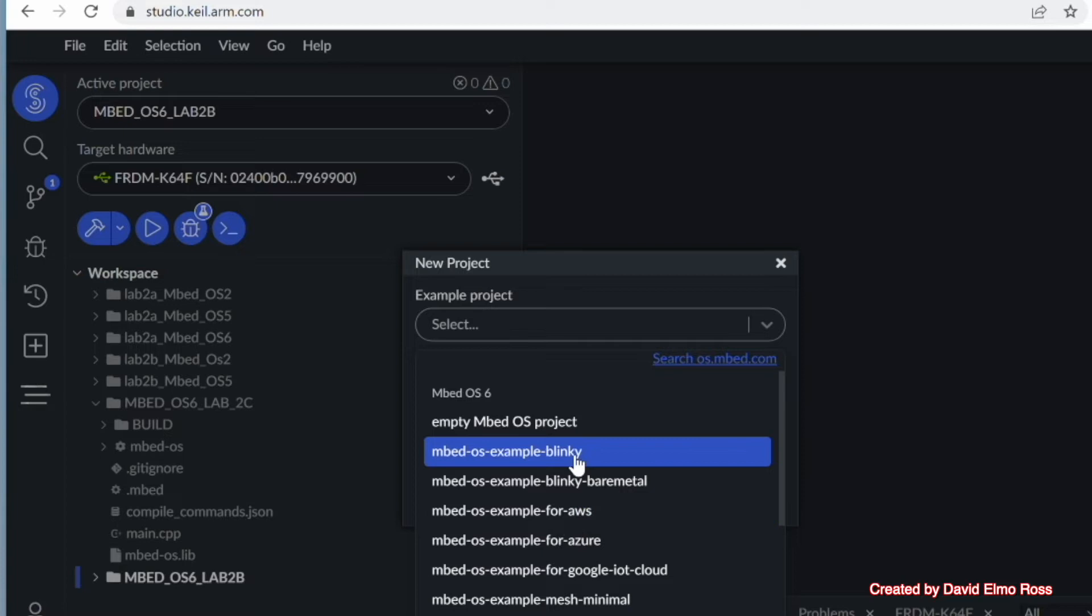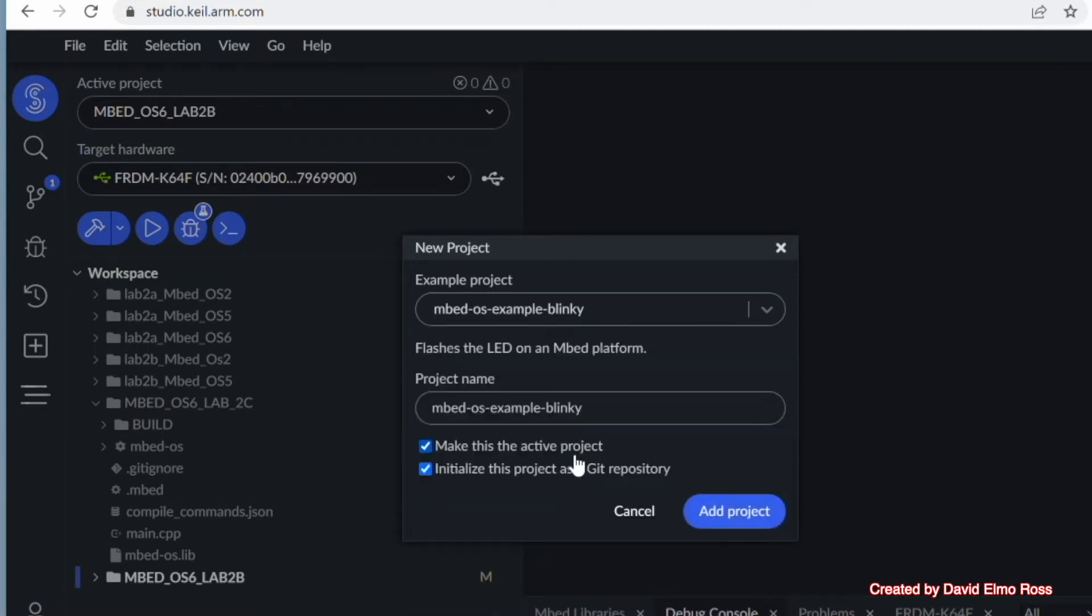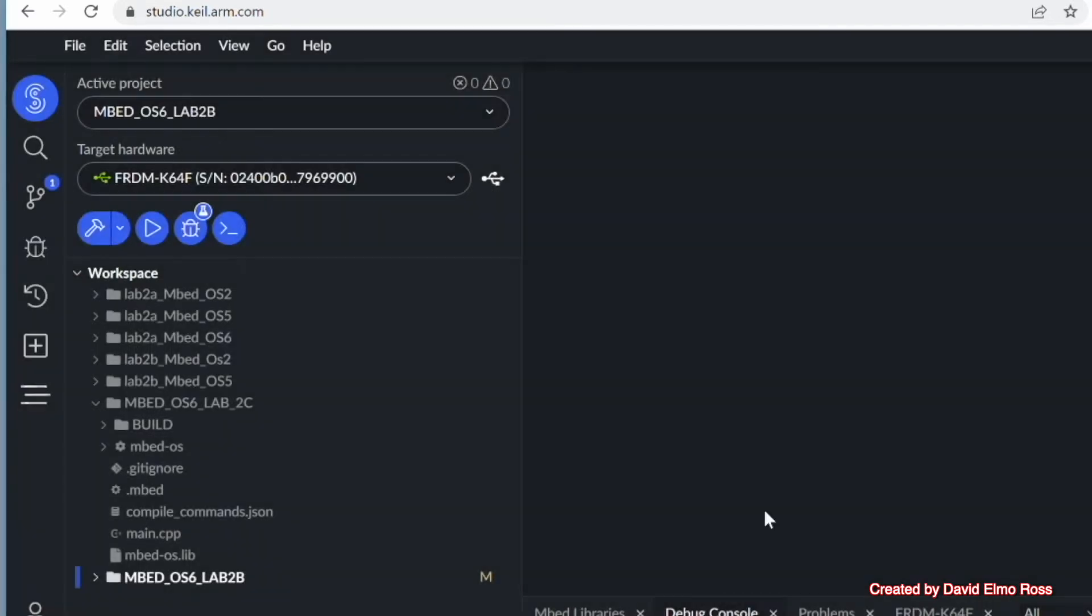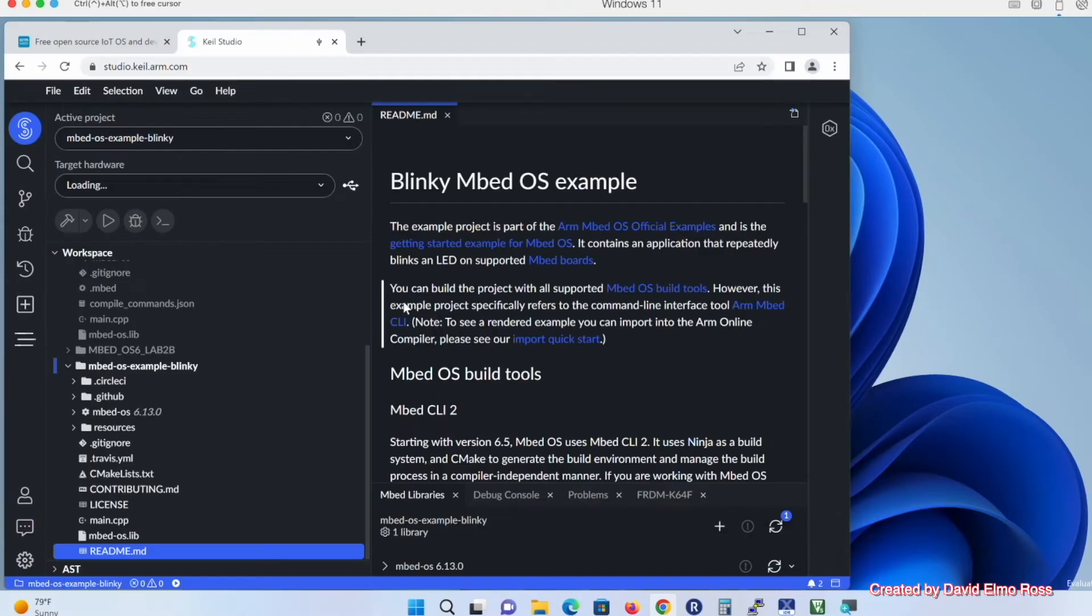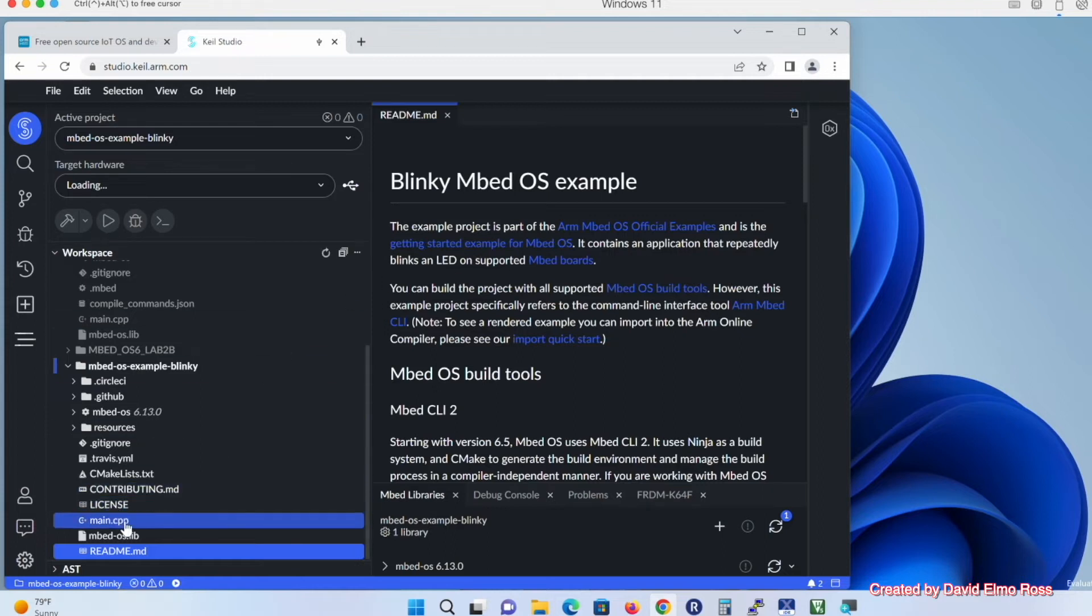So we're going to bring up our Embed OS Example Blinky. We can either initialize this project as a Git repository or not, but we're going to make this an active project. So we're just going to say Add Project, and it's going to come up with this here, which is fine, but we want to look at our main.cpp.